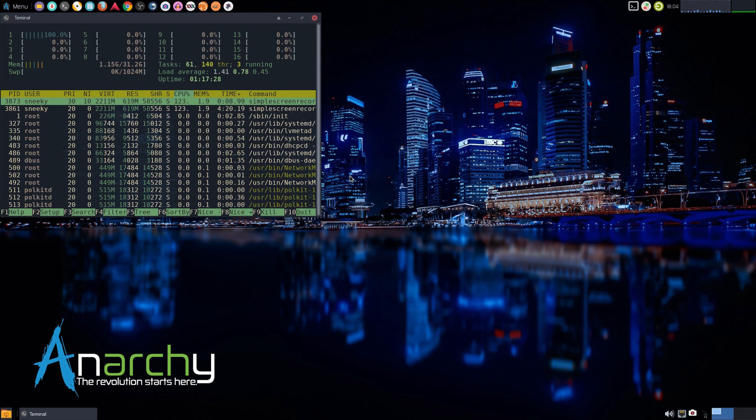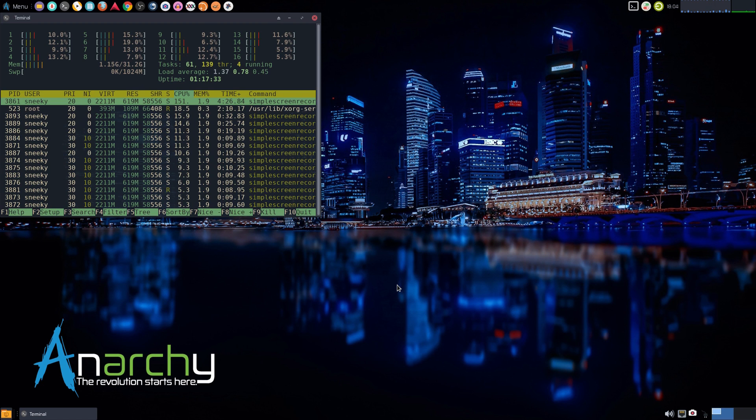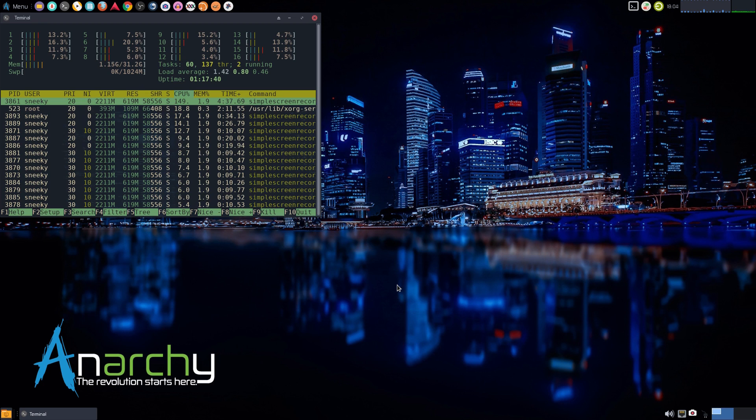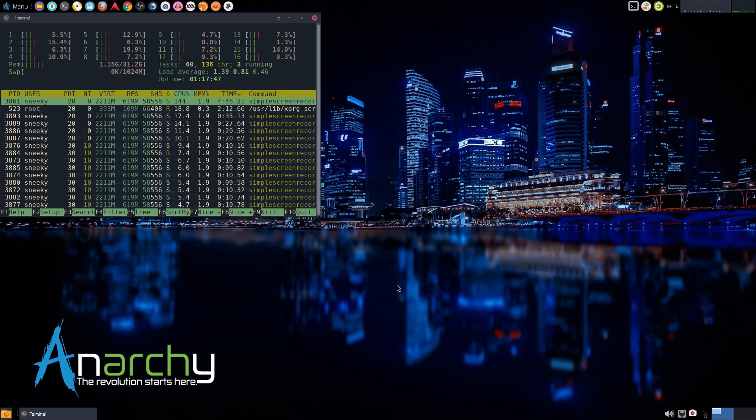I'll open up HTop for you. As you can see while recording, I'm using just over a gig of RAM but I've got 32 in here. The thing I do like about this is when you're setting up and installing, they ask you how much swap you need.